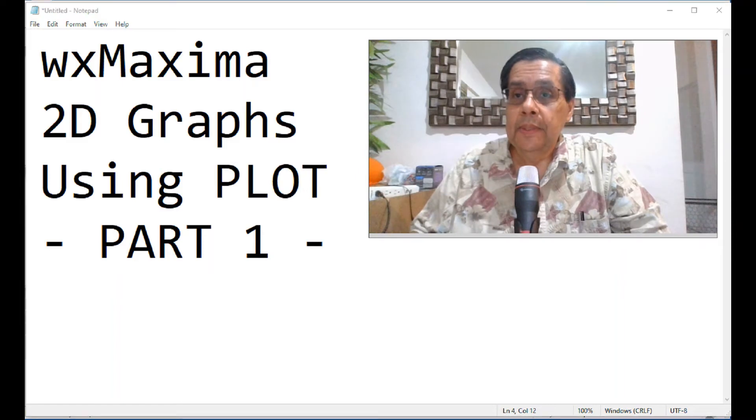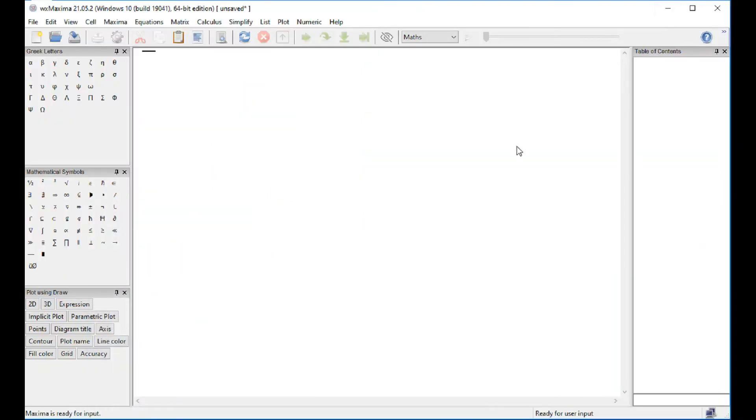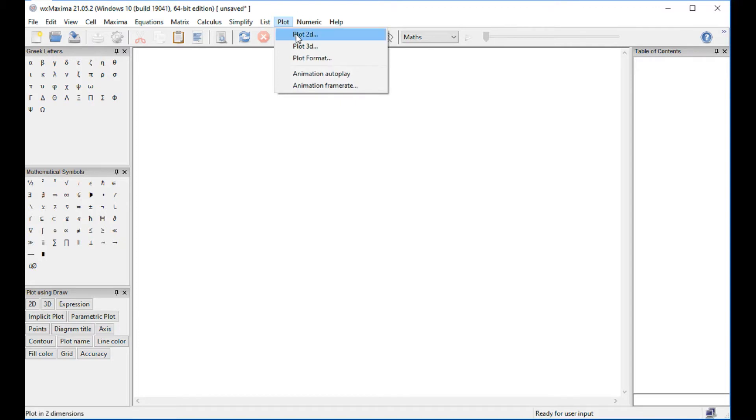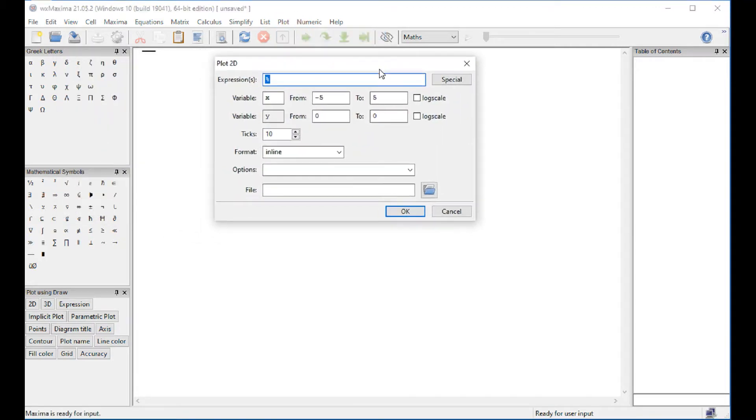We start with our document right here. We use these buttons here in the lower left corner, which correspond to draw commands. There is another option that's called the plot commands, and we're going to start with a two-dimensional plot right here.